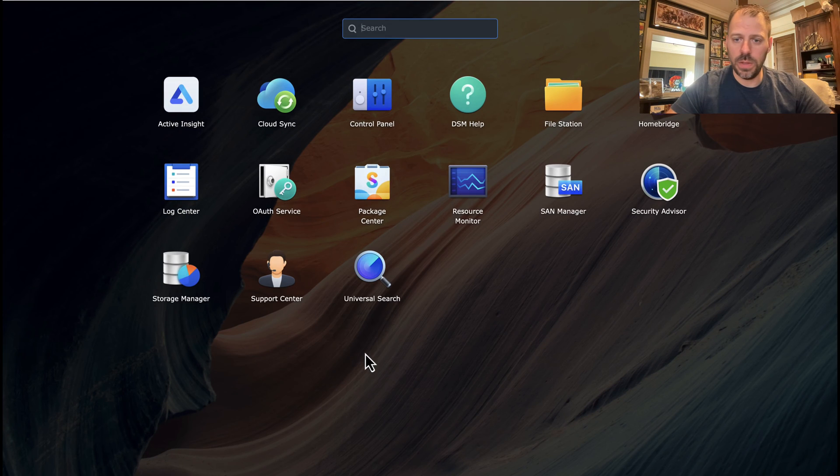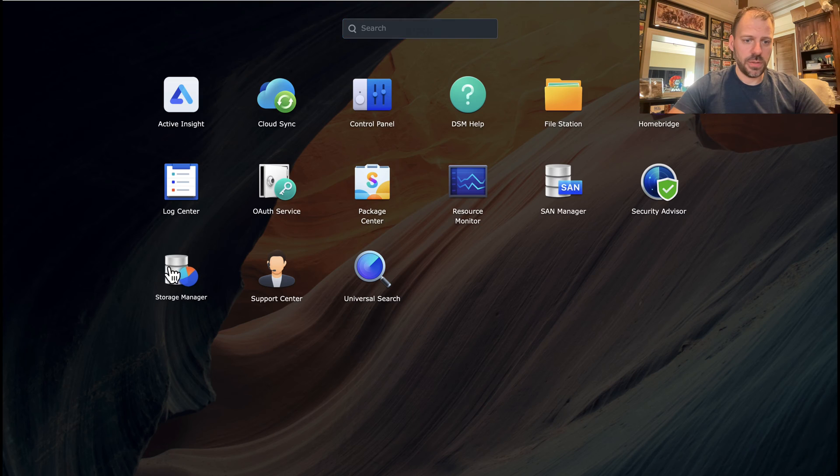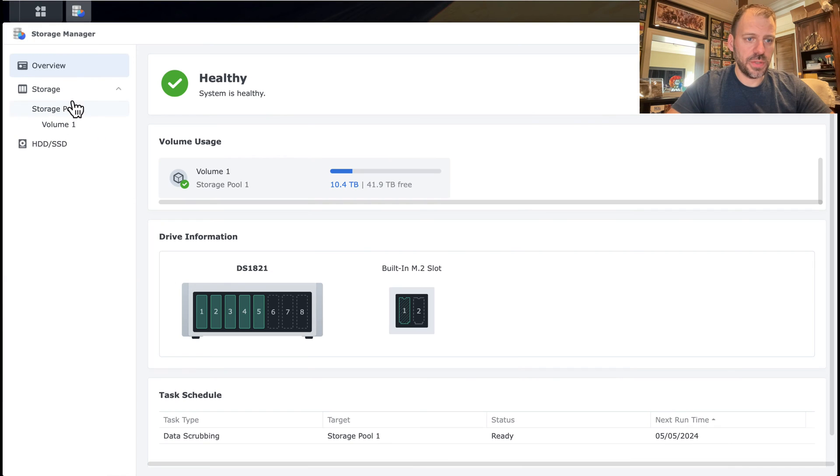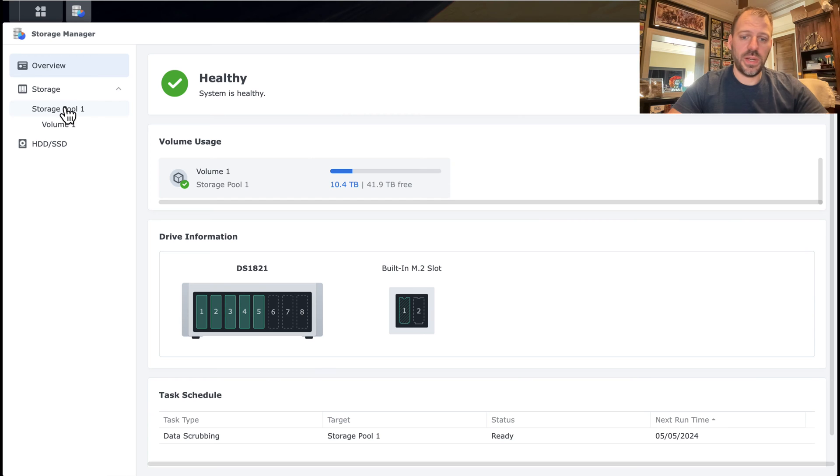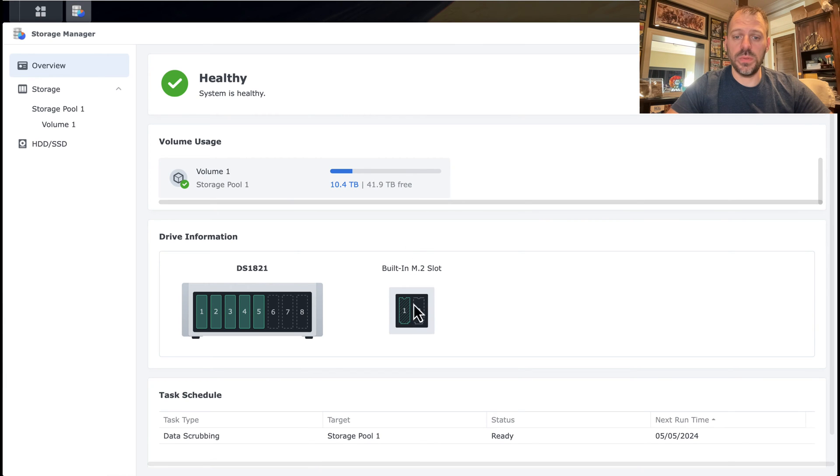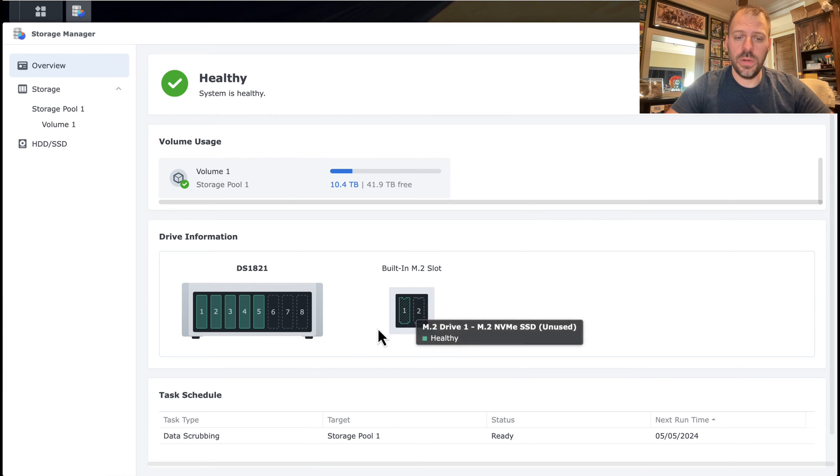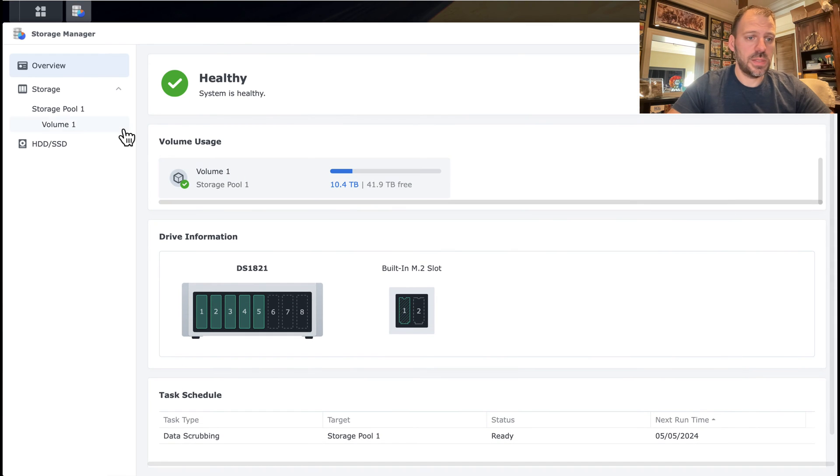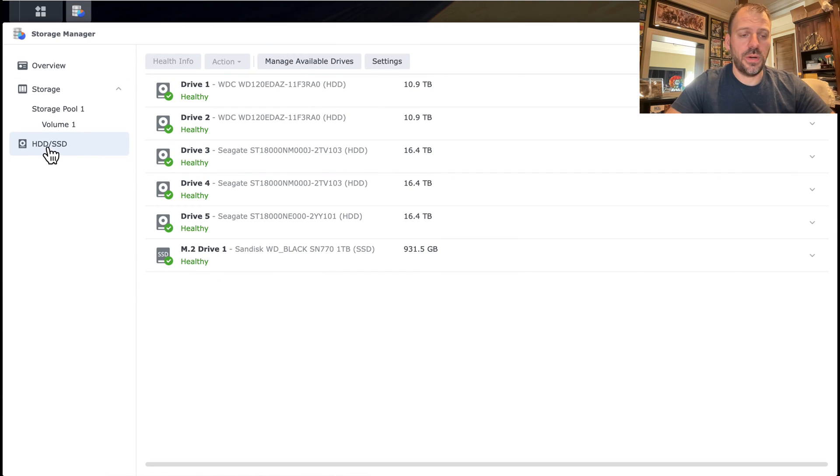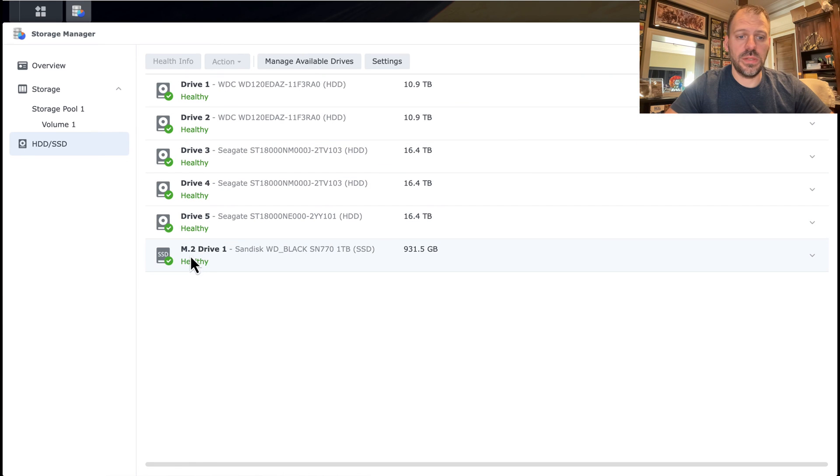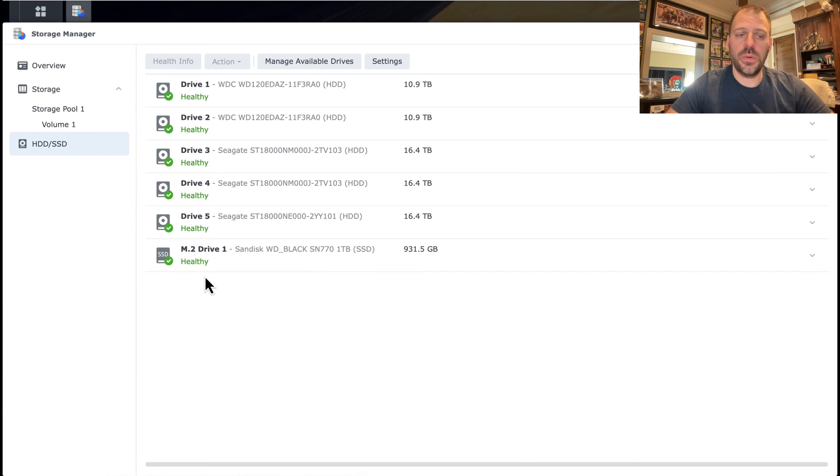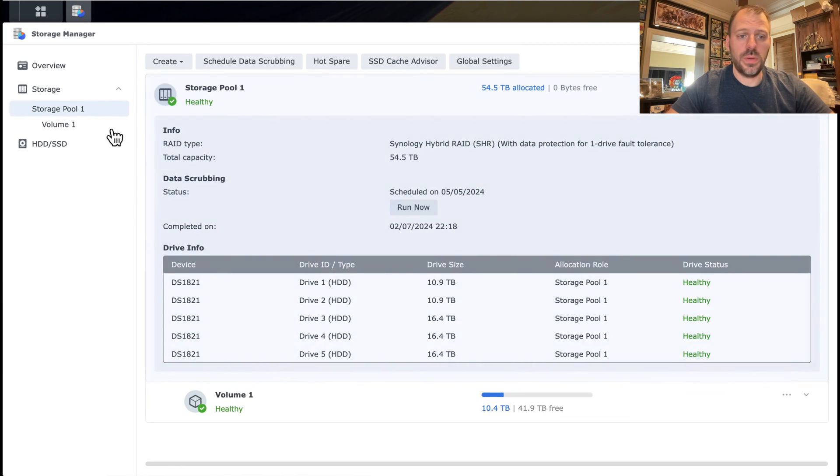And if we look in Storage Manager, we can see I have, again, five drives populated out of the eight. We can see now here the built-in M.2 slot is showing green in slot one. So the drive was recognized as being present. If I go down to the list of hard drives and SSDs, I can see M.2 drive one, SanDisk, Western Digital Black, SN770, one terabyte, showing green, showing healthy, we're good to go.